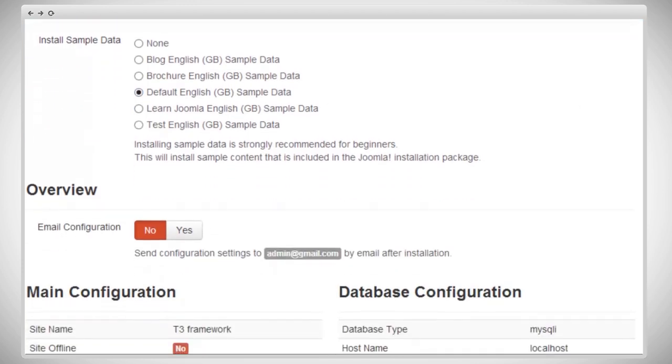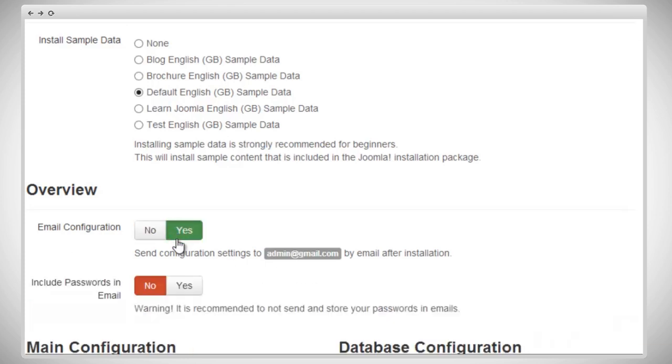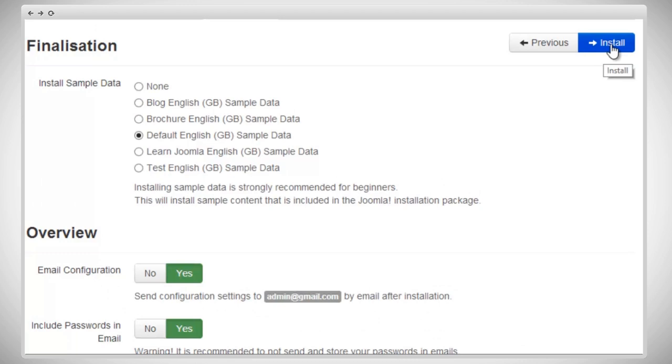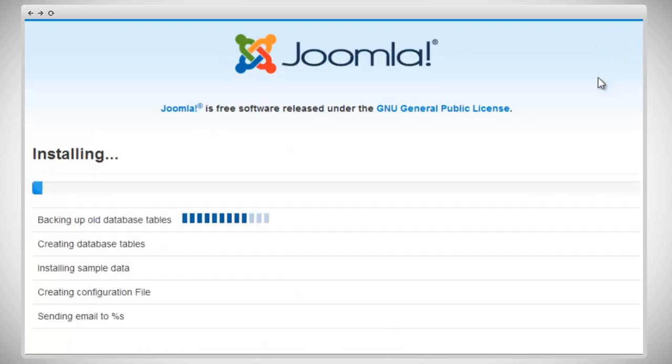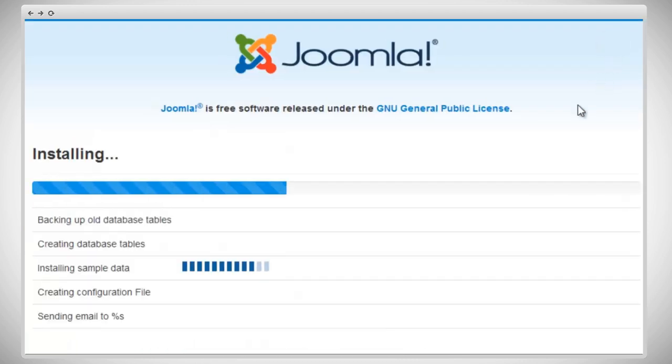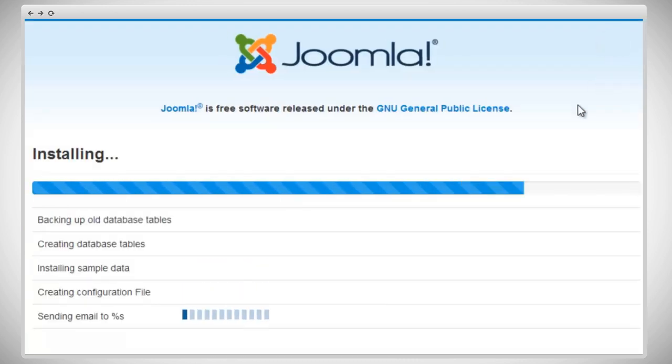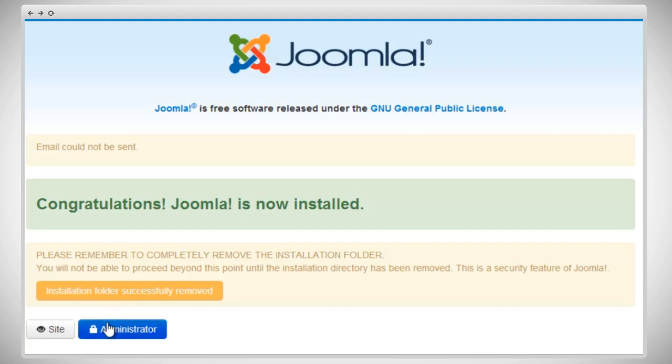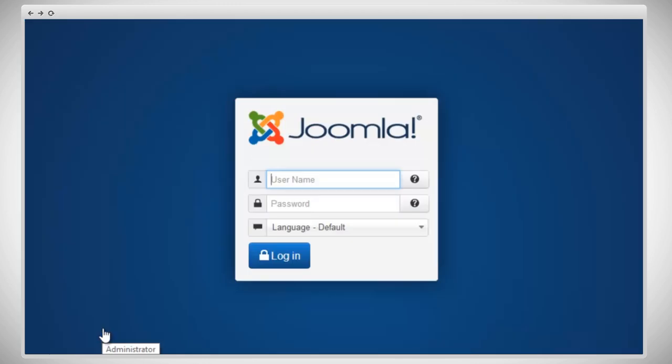Set up the email configuration and include passwords in the email. Now, we're going to click install. It can take a few minutes for this to install, so don't worry. When it's installed, you'll get a green screen saying congratulations, Joomla is now installed. For security purposes, remember to rename or delete the installation folder in the root folder of your site. You have to do this before you can start changing your site. Let's get started by going to the admin panel.